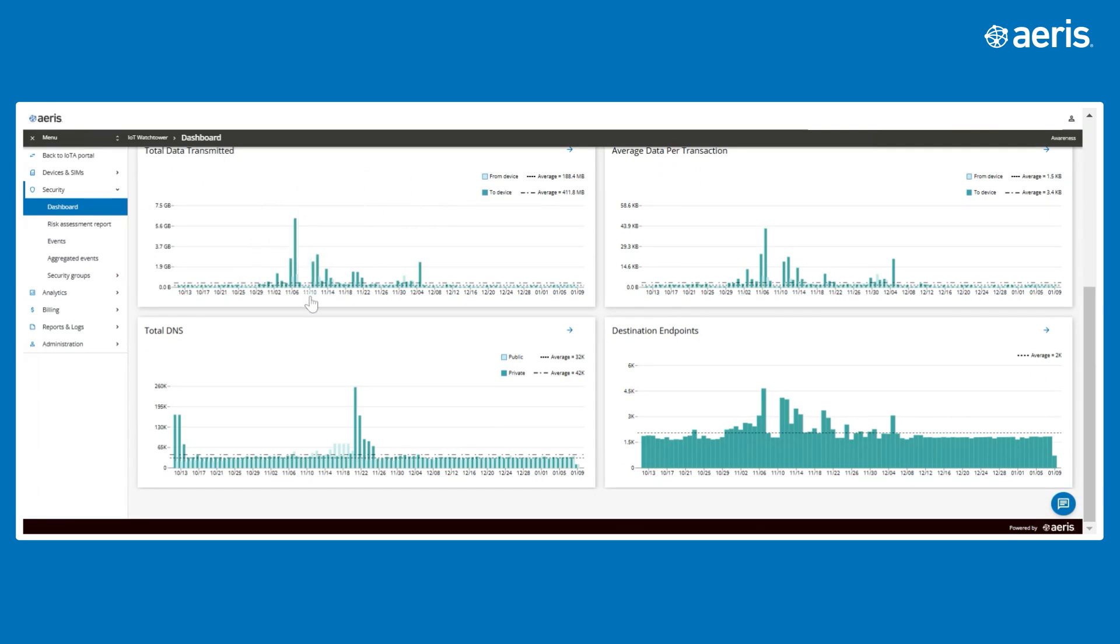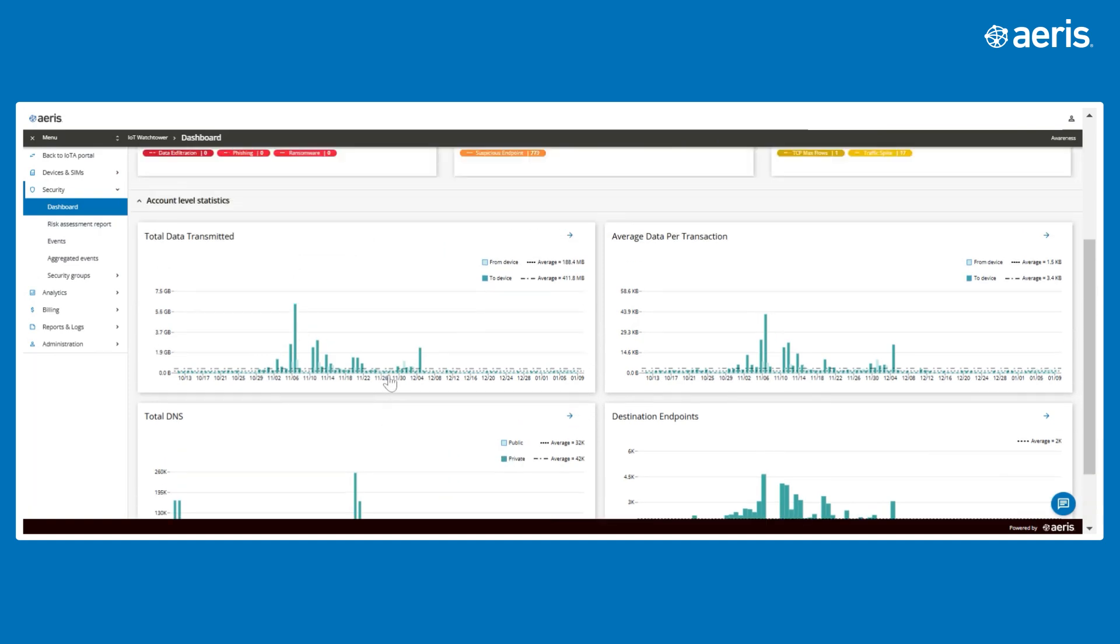Key charts on the dashboard include total data transmitted for viewing overall bandwidth and traffic patterns, total DNS for monitoring DNS resolution activity, average data per transaction for identifying inefficient transmissions, and destination endpoints for pinpointing where devices are communicating.